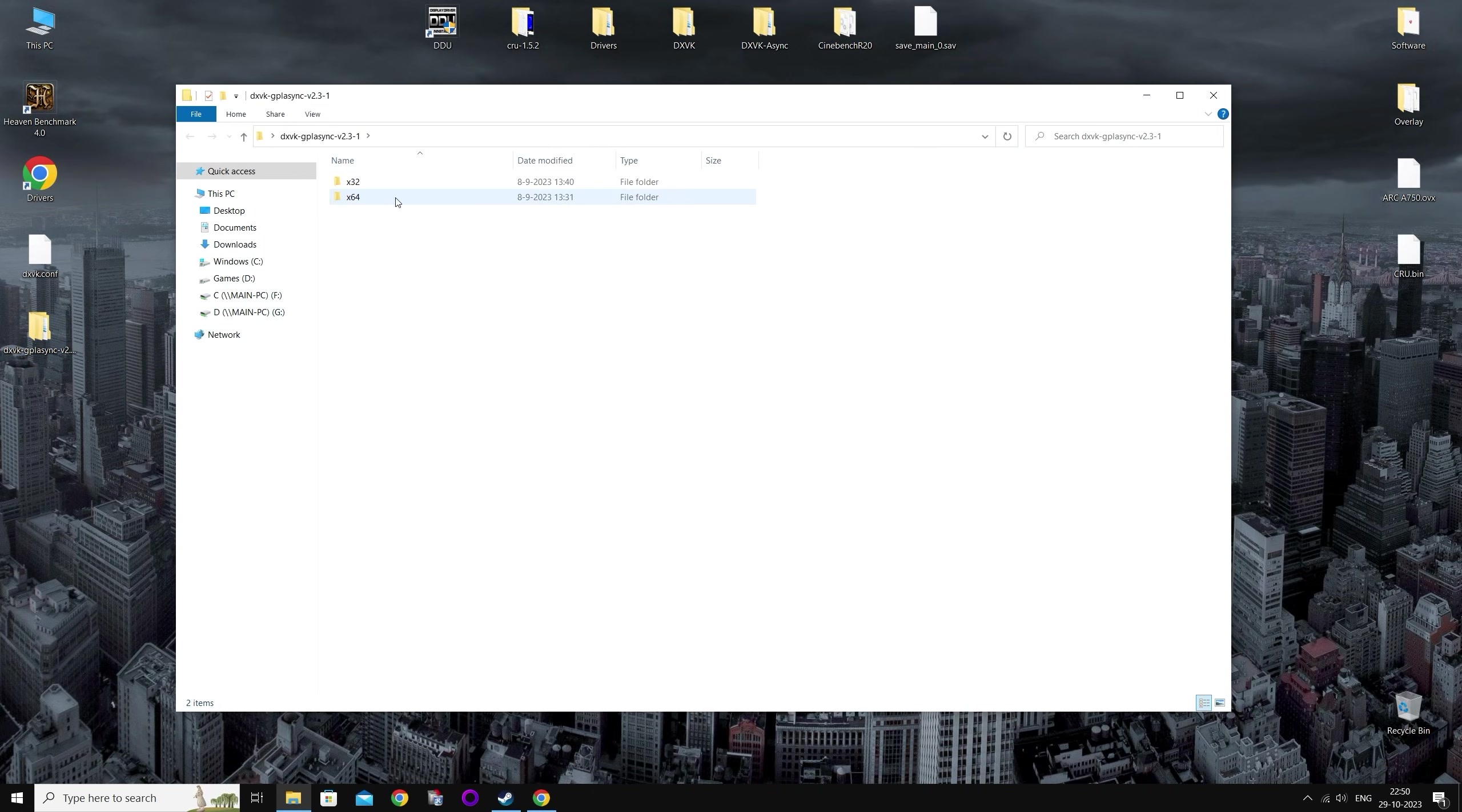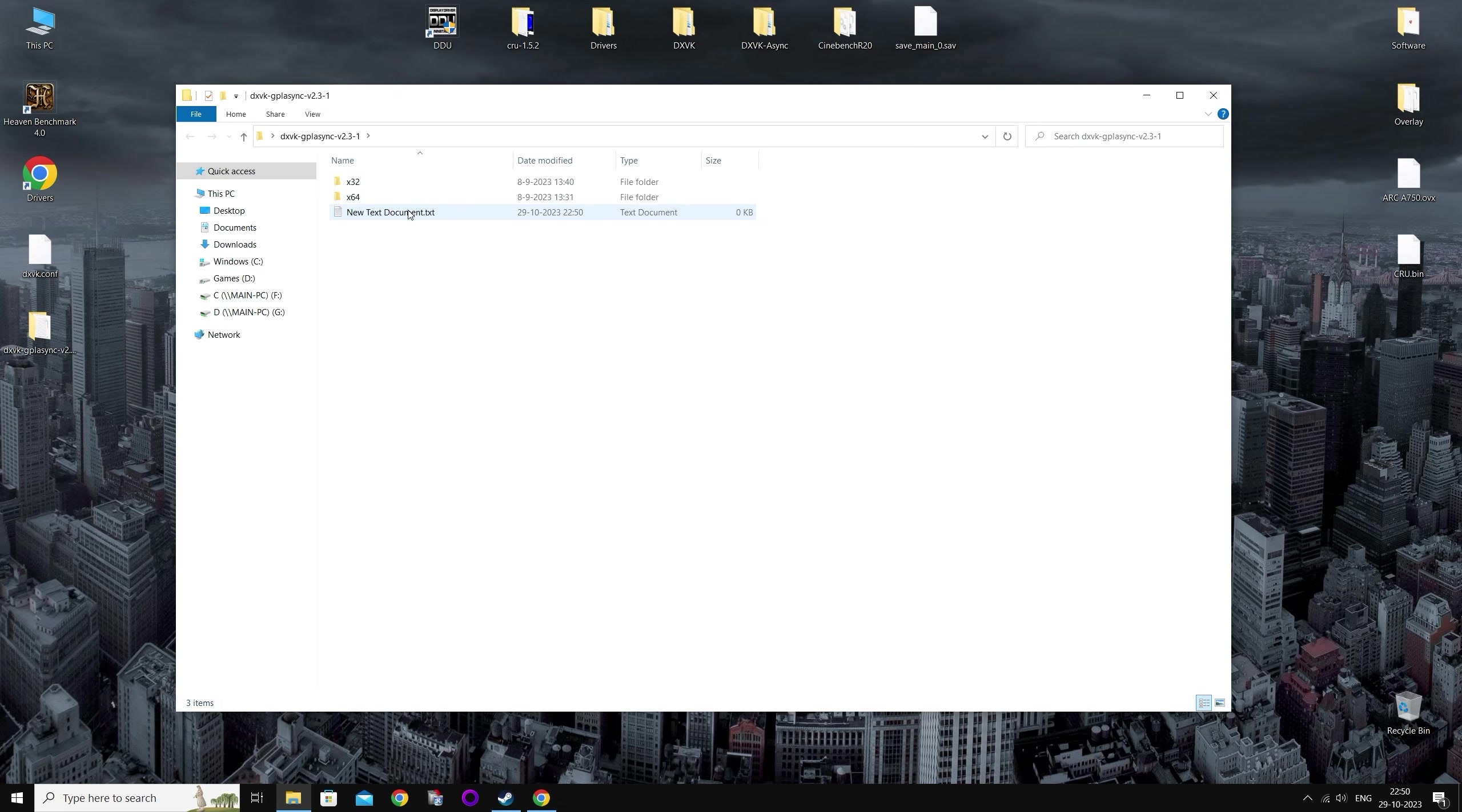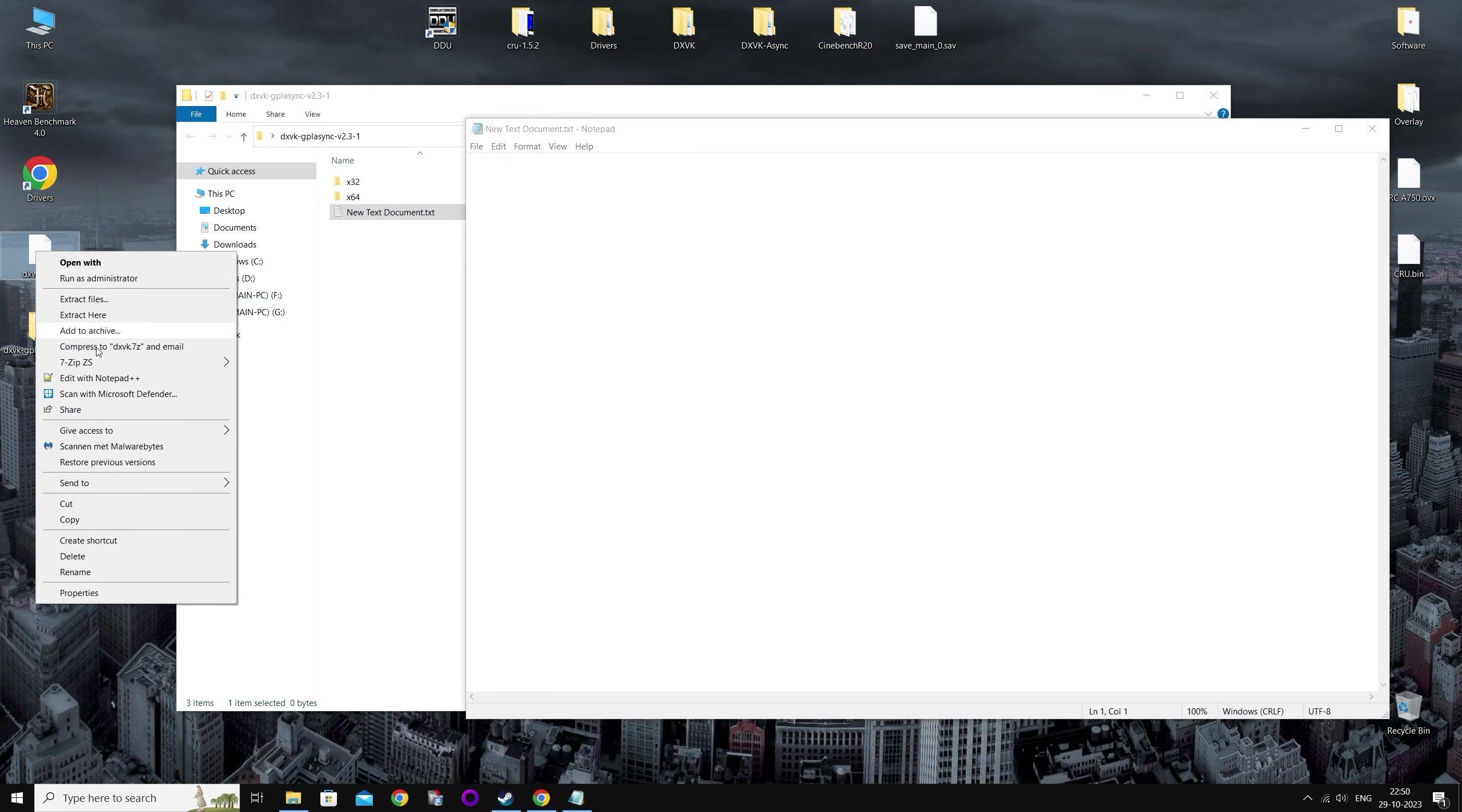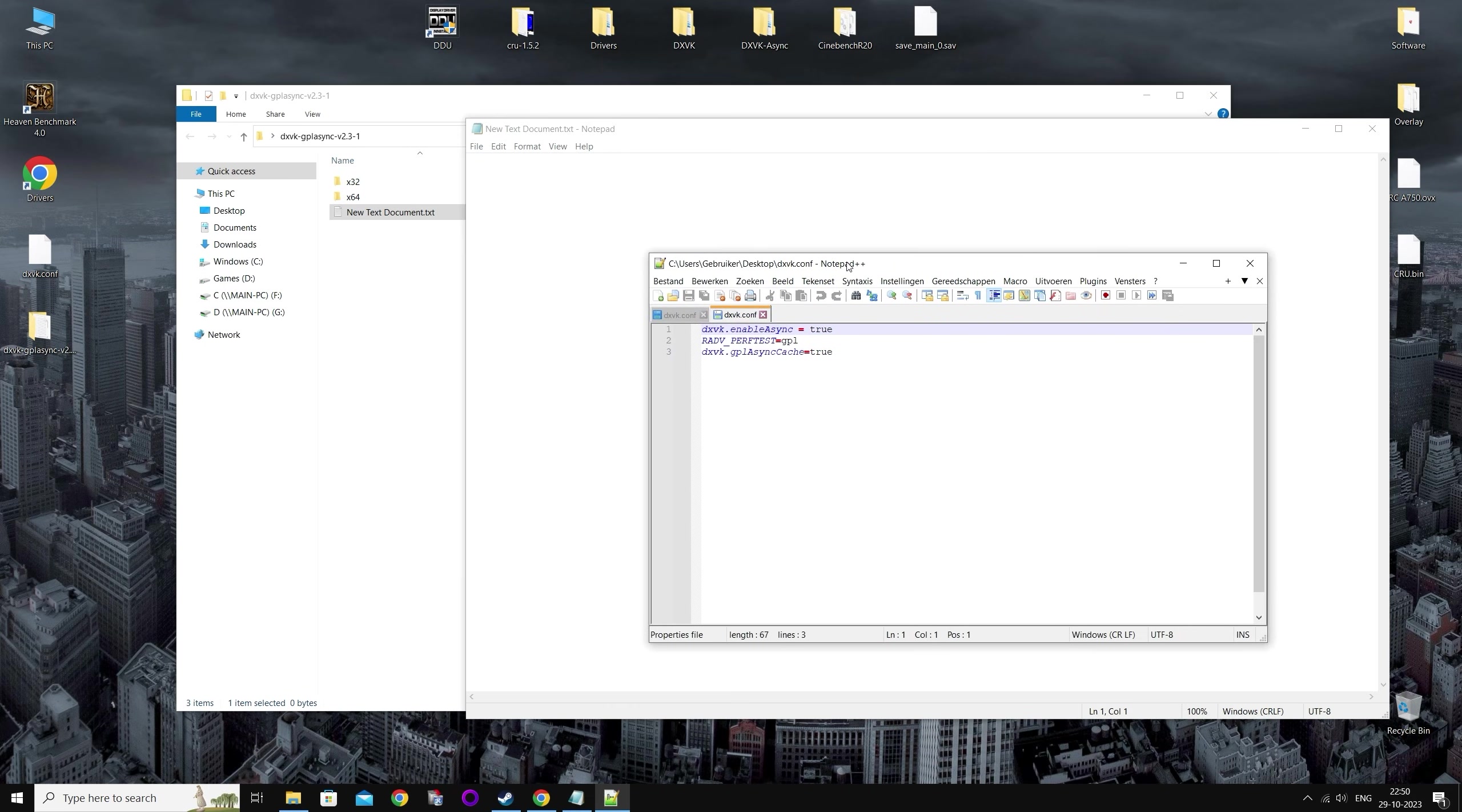It should be two folders, x32 and x64. So I'm going to create a text file here. I'm going to open the text file. I'm going to copy the following into that text file. I'll put it in the description so you can copy it.